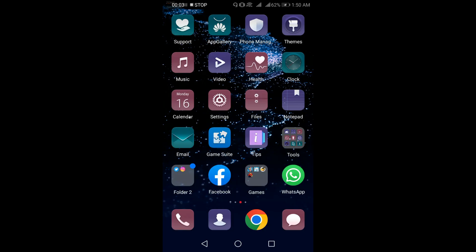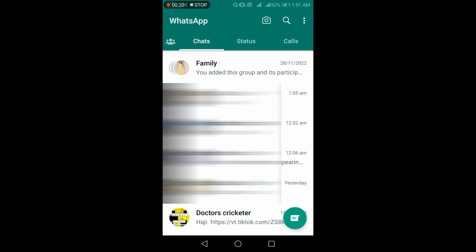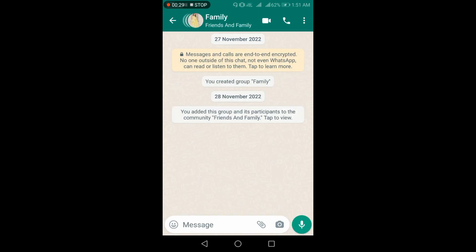Hello friends, welcome back to Tech with IQ. Today we will learn how to create a WhatsApp poll. To get started, open your WhatsApp application and go to any group in which the poll will be created.